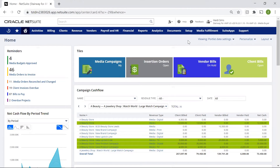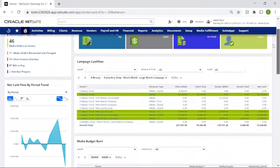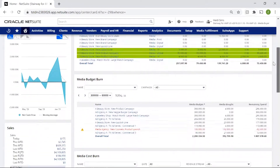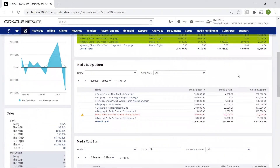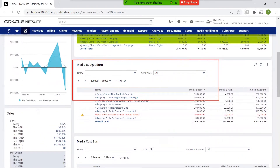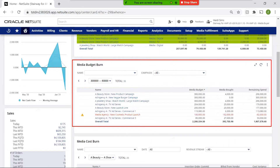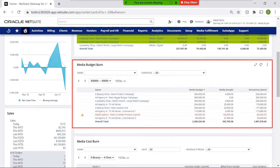On my dashboard, I can monitor and analyze all of my ongoing campaigns. KPIs and reports, like this media budget burn report, highlight key metrics to understand the status of each campaign.